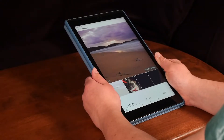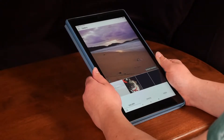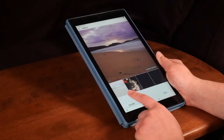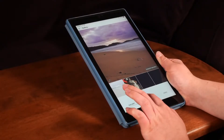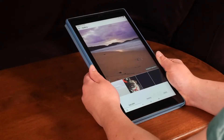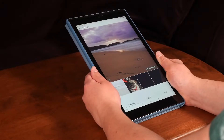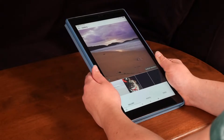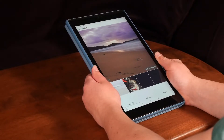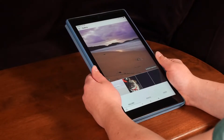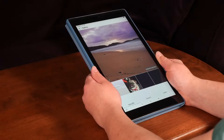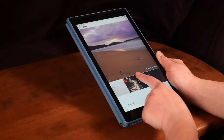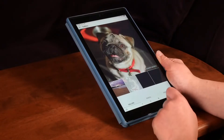When creating a post, the Instagram app will automatically open up photos in your library. This photo is from a vacation I took, and I would like to post it on my account. To select a different photo, just tap on the image below.